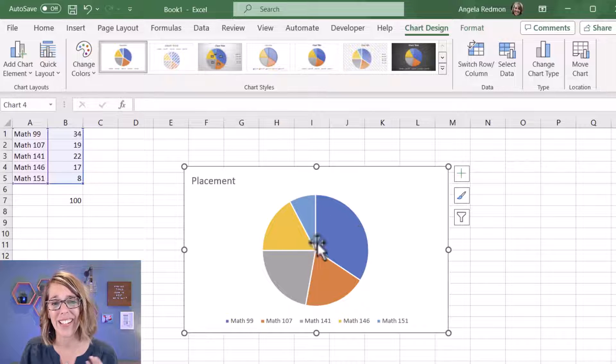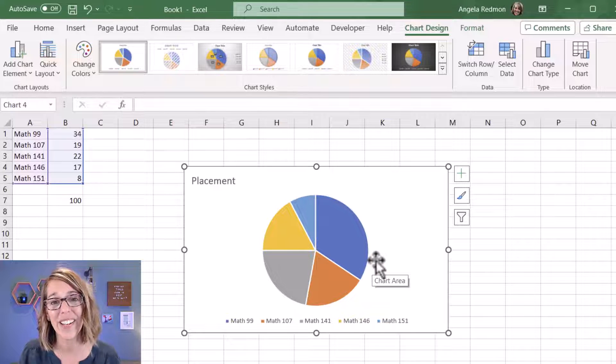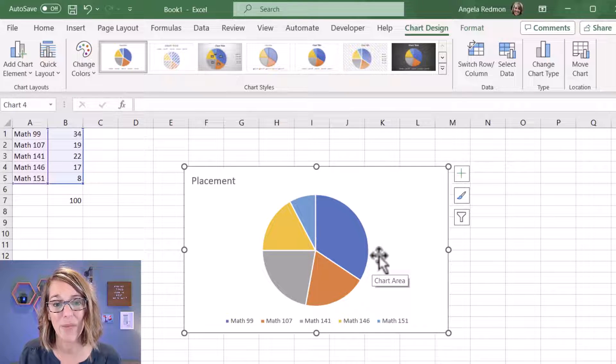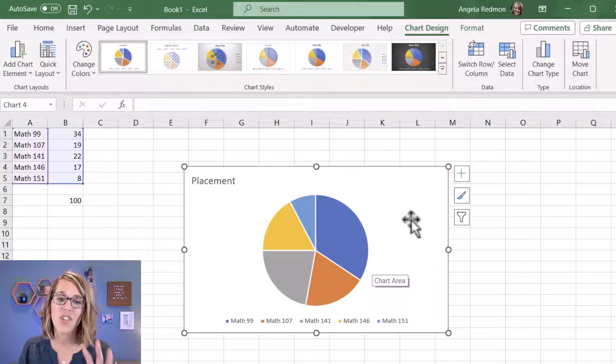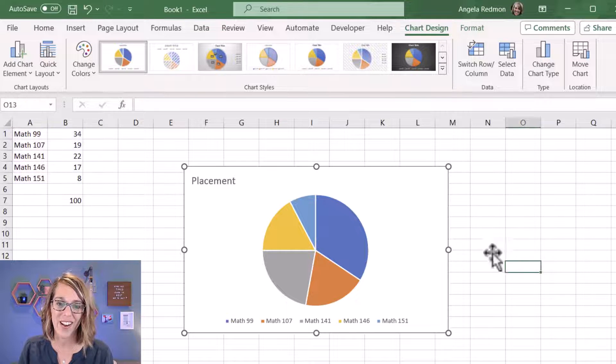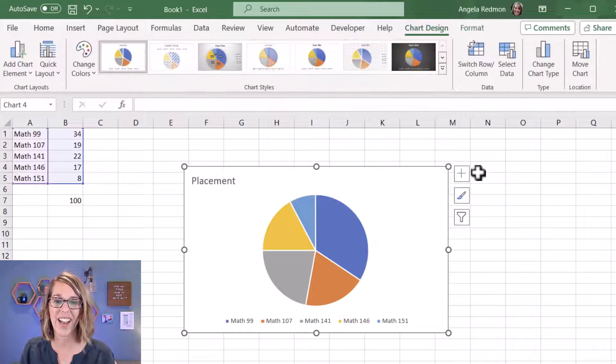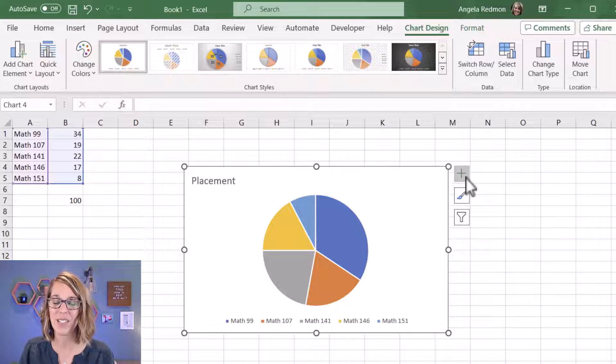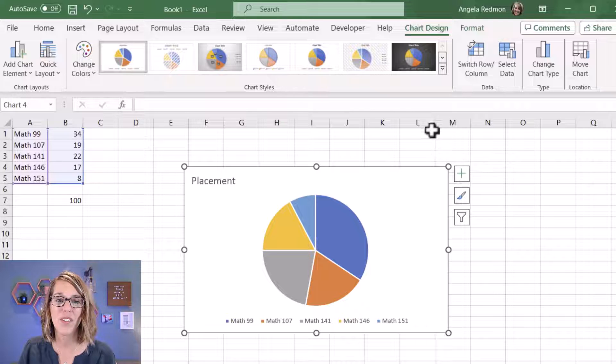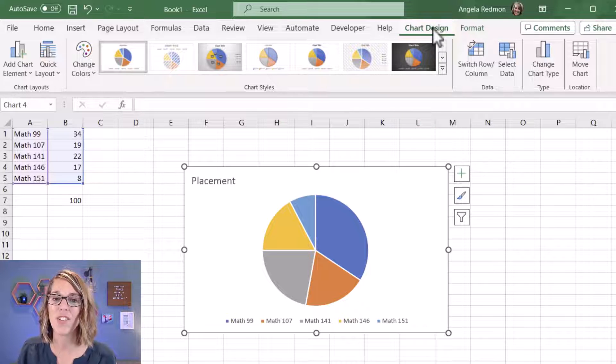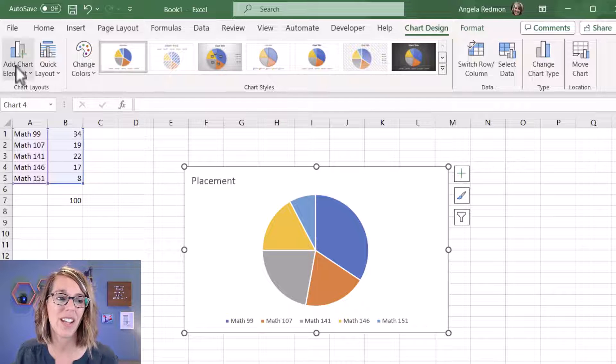Now you'll notice that I don't have any data labels on here, and I really want to get those data labels up here. Now I've got my chart clicked on, so if I click on it one time I get this plus button. But you'll notice up above here that I'm also in my Chart Design menu.